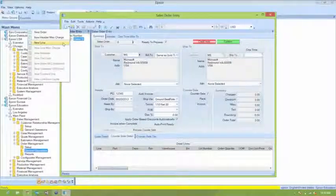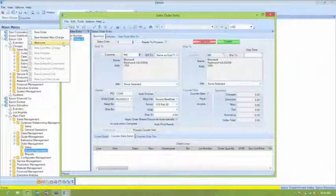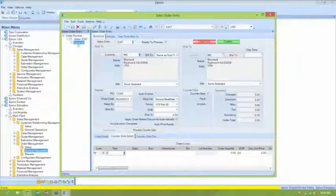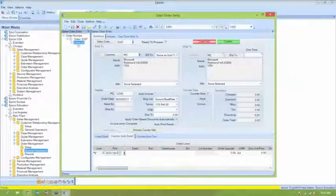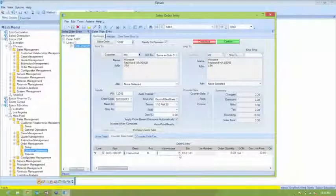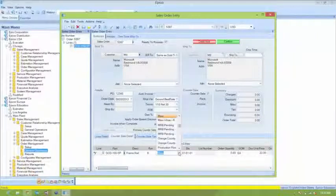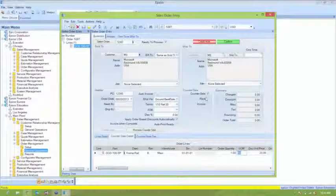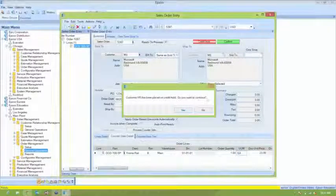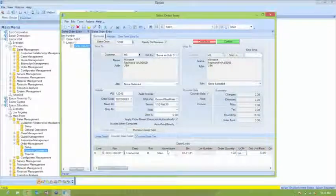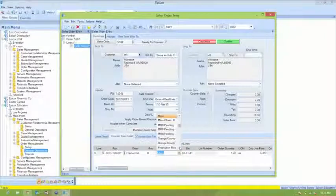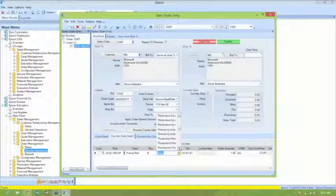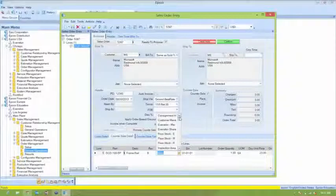So we're going to add a new line item here. Add the DCD100SP. Choose the warehouse and put in a quantity. It looks like we have a problem with our warehouse.